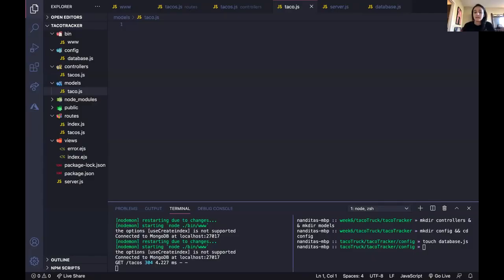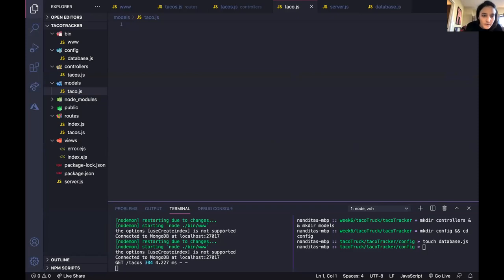Are we making a schema for tacos? A schema, yes. Is this Nandita's screen? Yes. So first we have to require mongoose, and then we do the schema — you can make the shortcut.